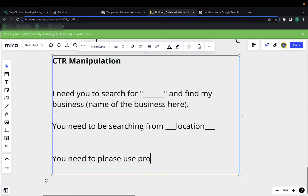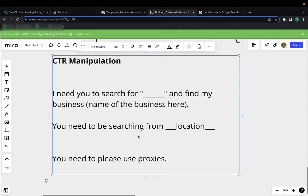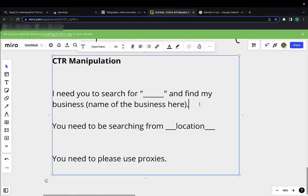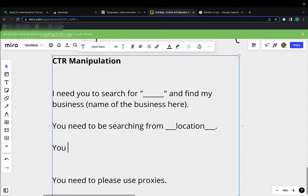If you write these, people will understand what you need. It's straightforward. So you need to search for your keyword and find the business, search from this location. Of course you click it and spend X amount of time there, and then close out of the site.